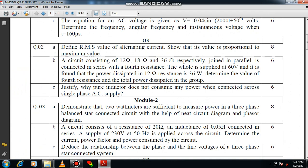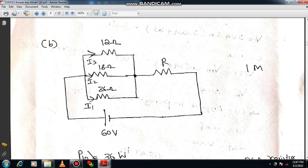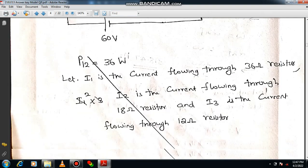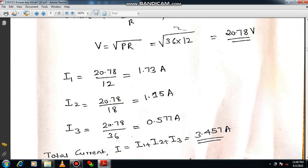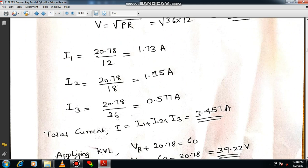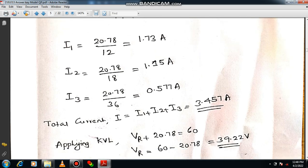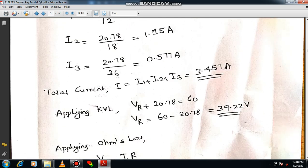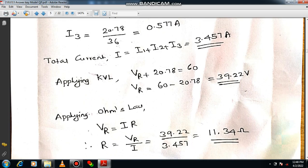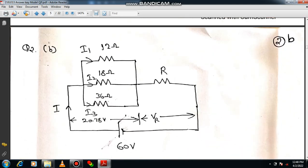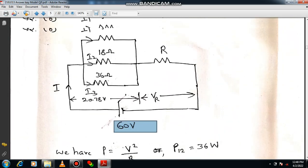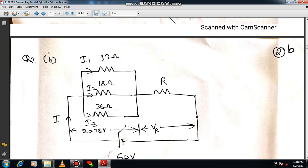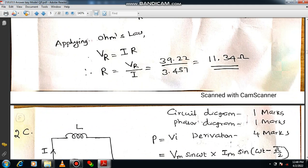For question 2b, read the question, draw the circuit diagram, and mark all currents and the unknown resistor. Use P equals V squared by R, so V equals square root of PR, giving 20.78. Using Ohm's law: I1 equals V/R1, I2 equals V/R2, I3 equals V/R3 — it is a parallel circuit. Total current equals I1 plus I2 plus I3 using Kirchhoff's law. Then calculate VR using KVL — VR will be 39.22 volts. Apply Ohm's law VR equals I times R to get the unknown resistor. A very simple question — you can score very good marks.